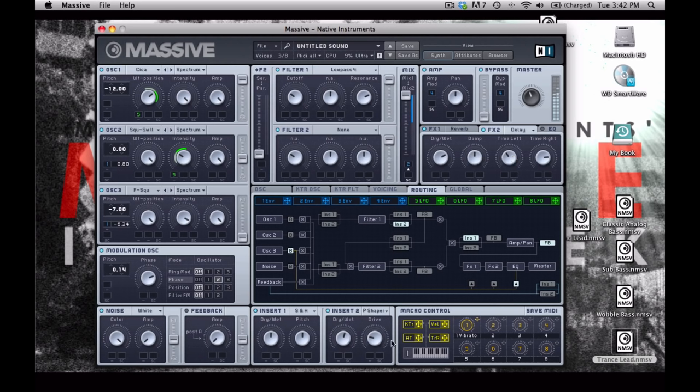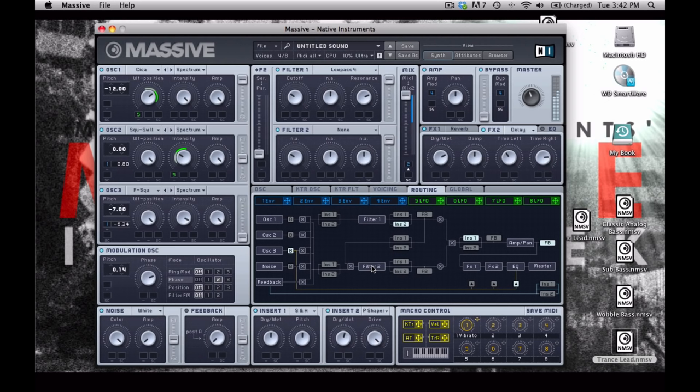You can also adjust this time. And then once you try playing with some of these inserts, you can try increasing the drive. Or you can try changing the pitch of the sample and hold insert as well.